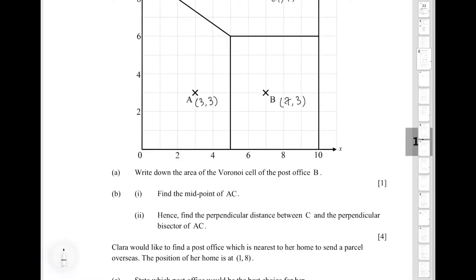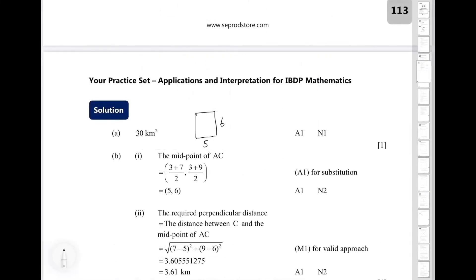In part A, we are required to write down the area of the Voronoi cell of post office B. We can consider the region of post office B, which is a rectangle with height 6 and base 5. To find the area, we use base times height, which is 5 times 6, giving us 30 km².